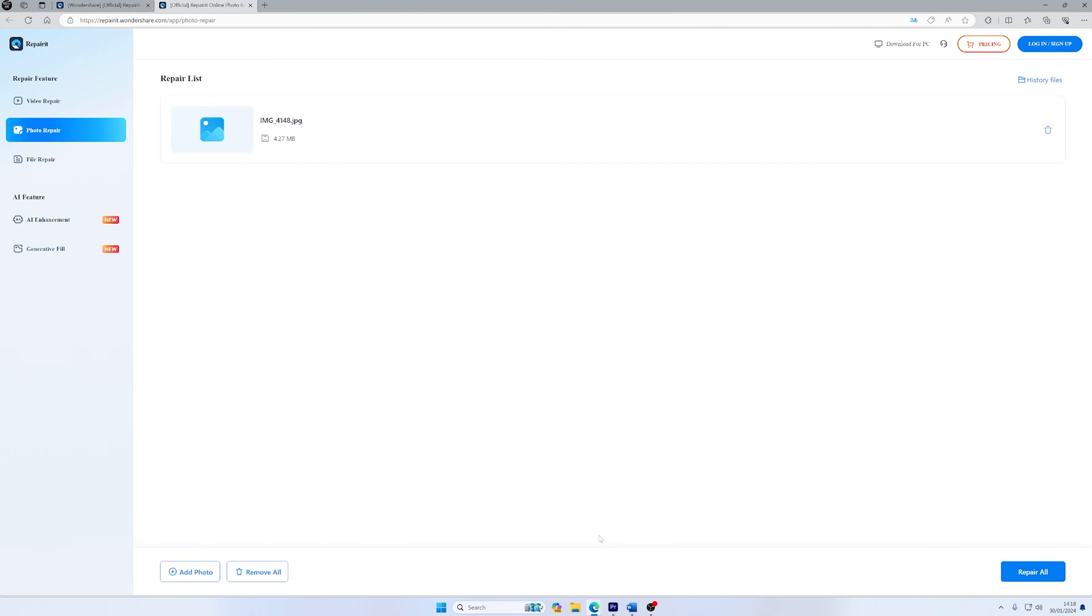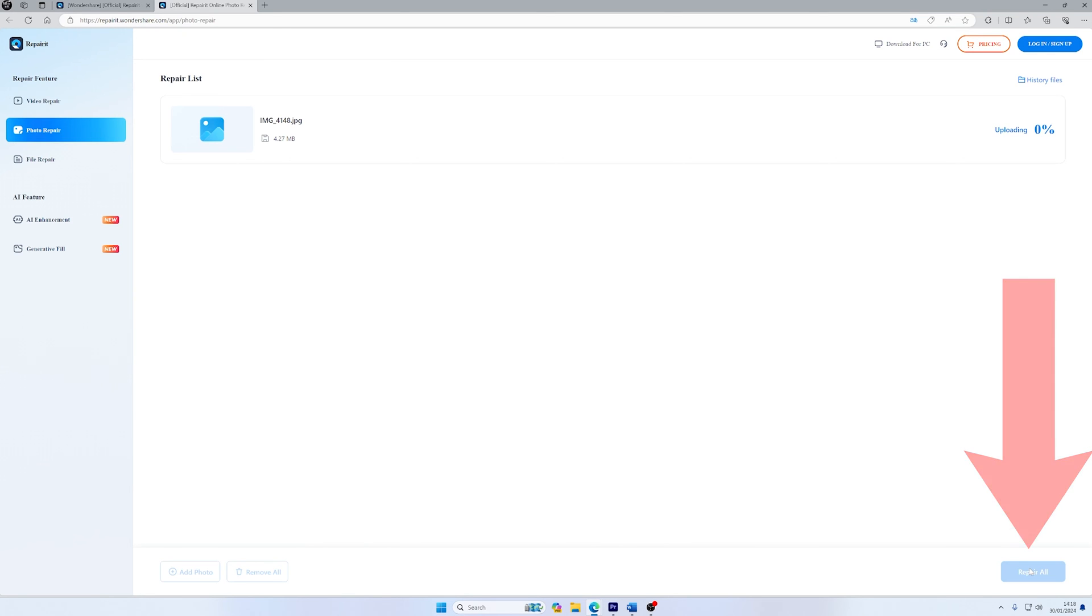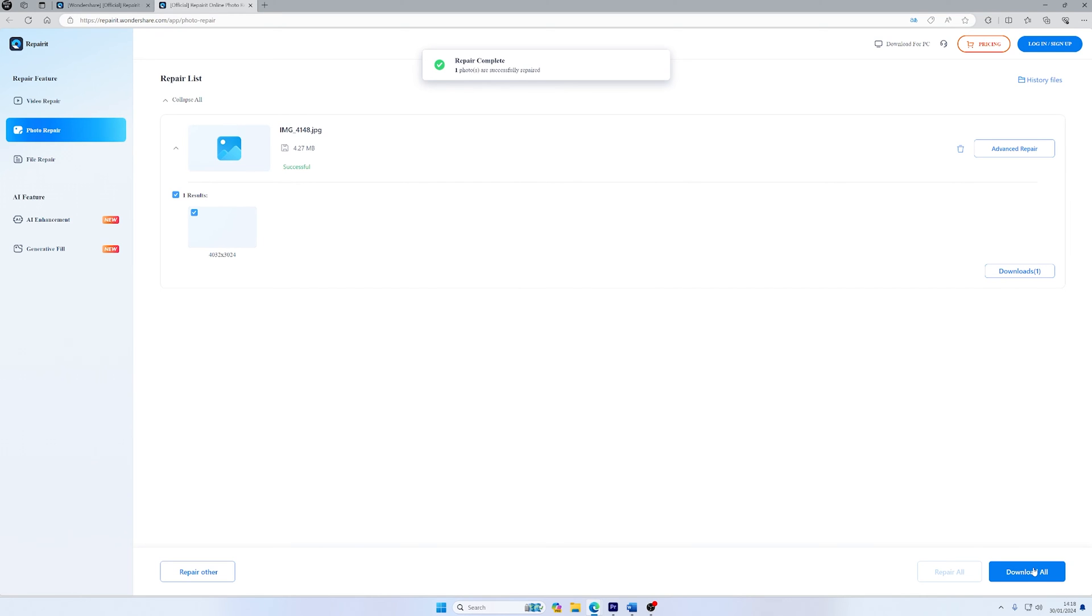After you've selected the files you want to repair, all you have to do is click on the Repair button. This will start the online repairing process. Just remember not to close the page while your photo is being repaired.